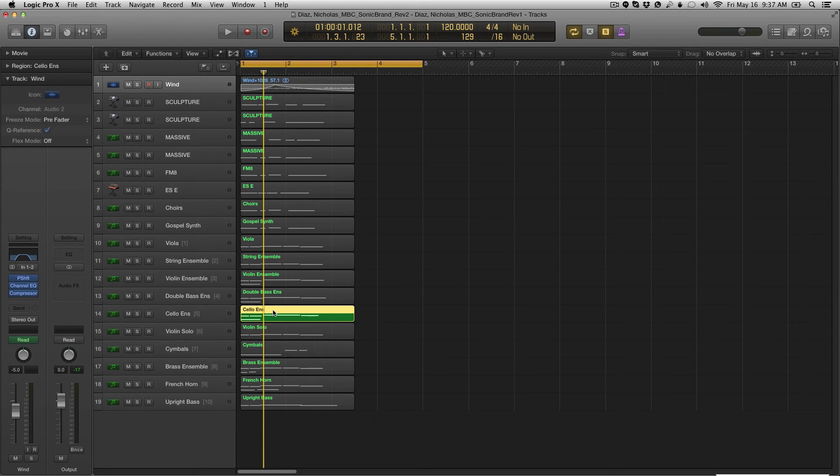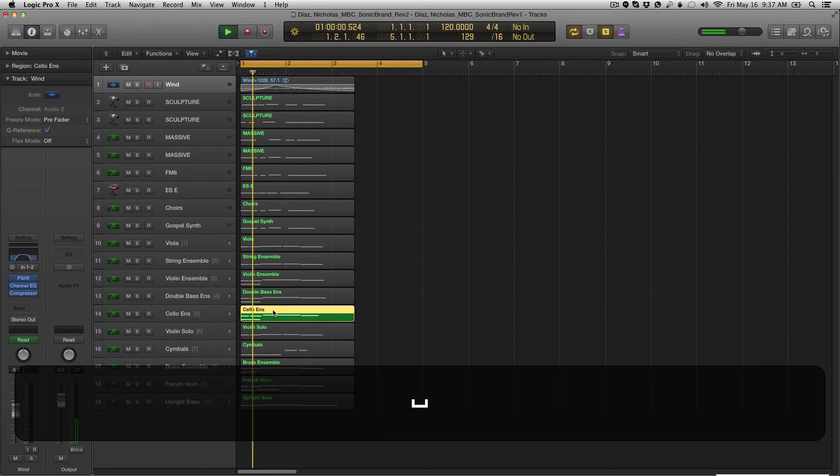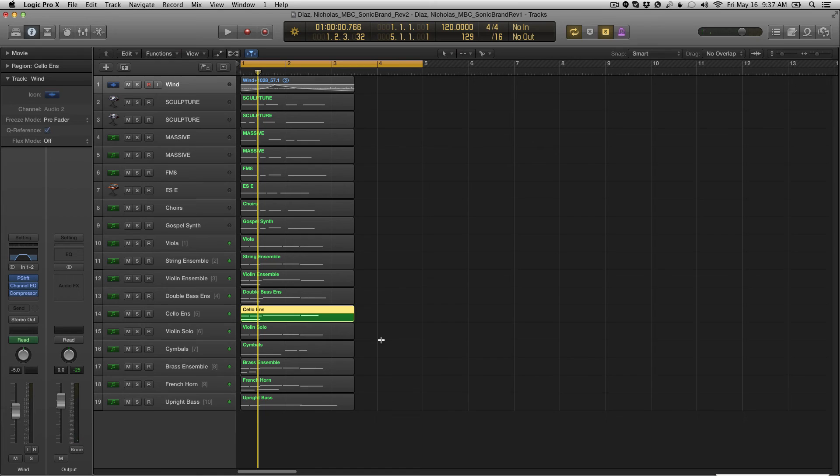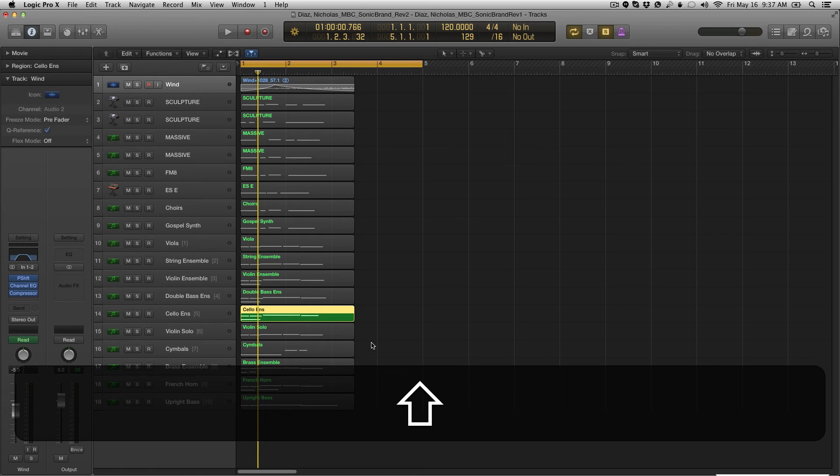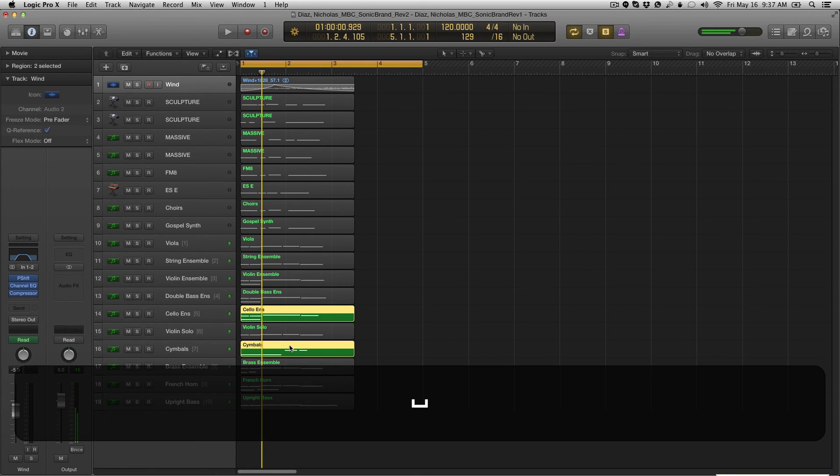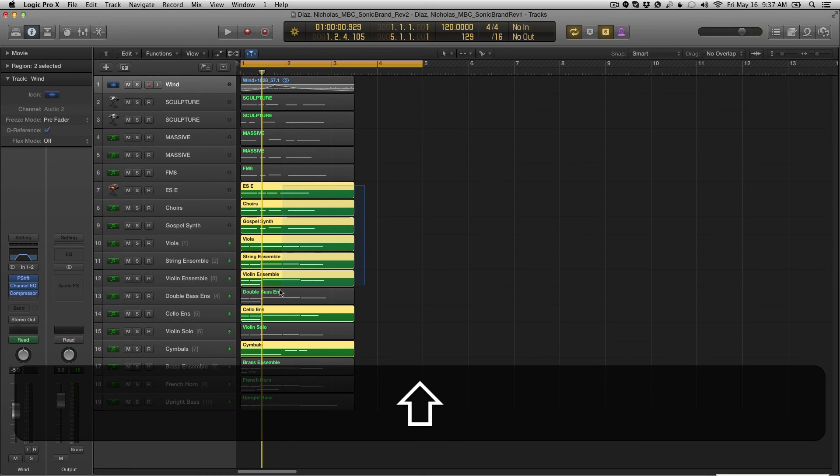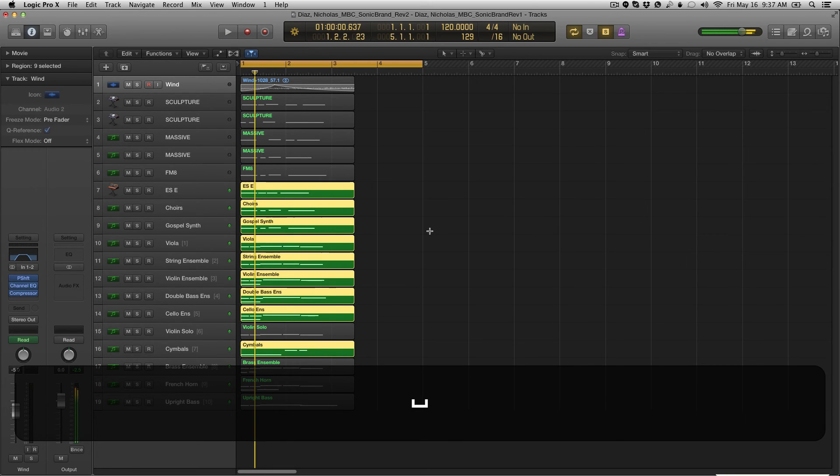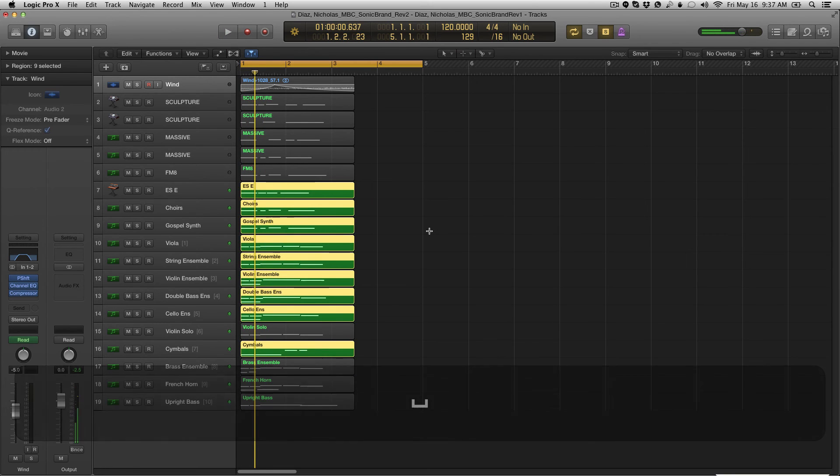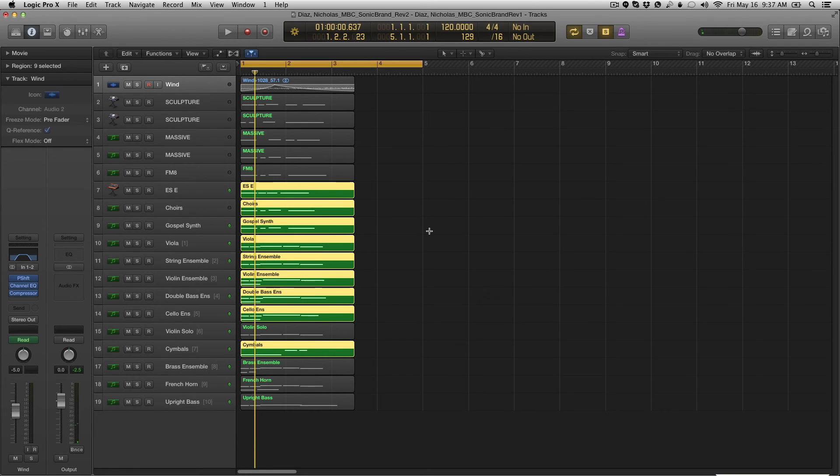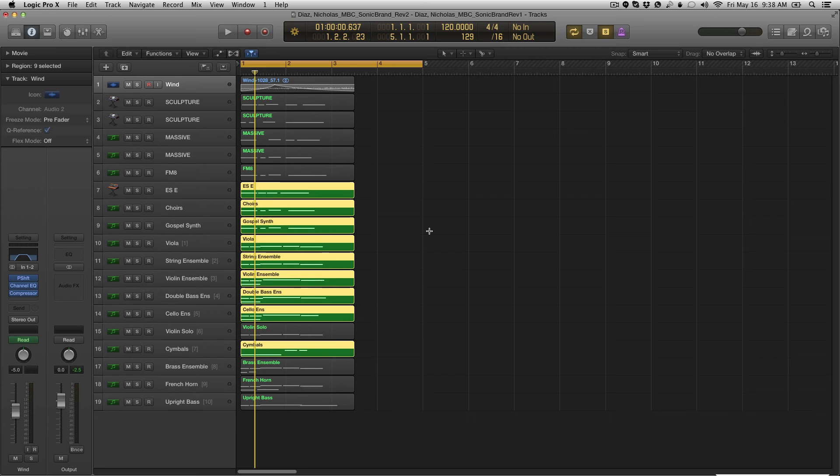So now if you want to shift select another region, you can shift select as many regions as you want. Great technique for layering sounds, comparing and contrasting how different elements work together or not.